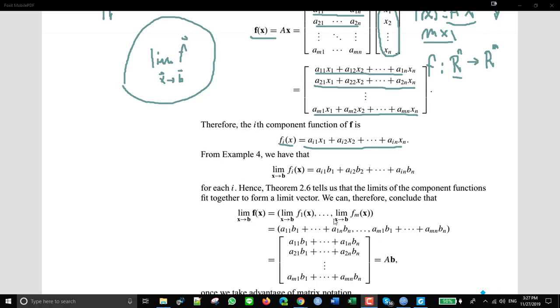When the function is f(x) = Ax, the limit as x goes to b is Ab. So that's very nice, clean, and simple — and it's also very important.